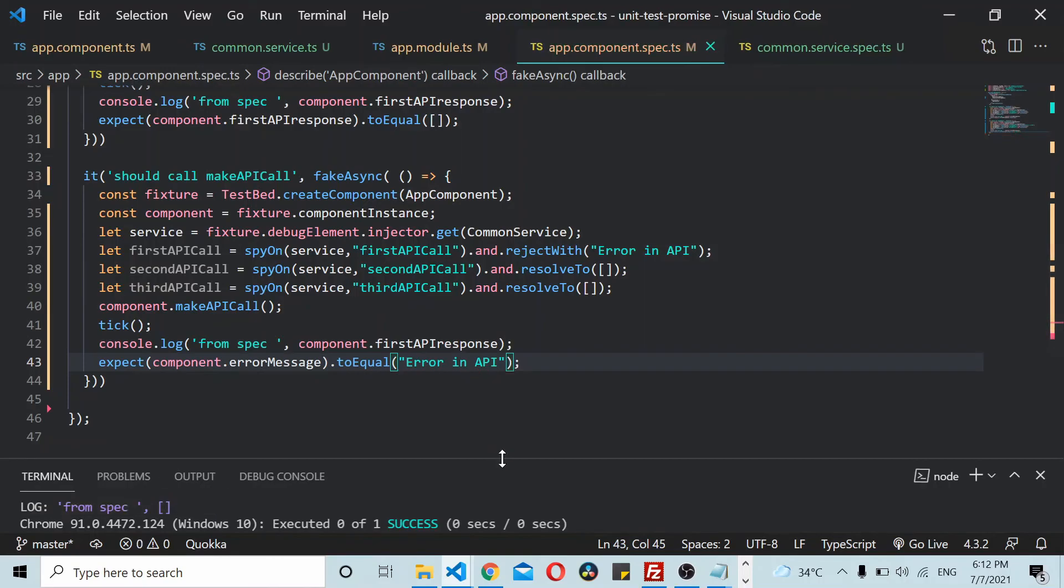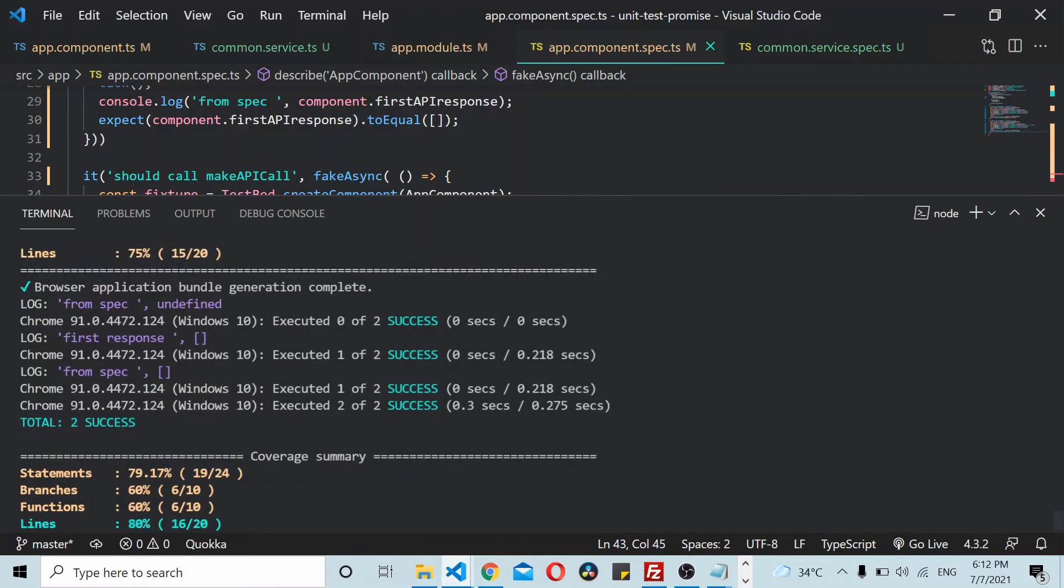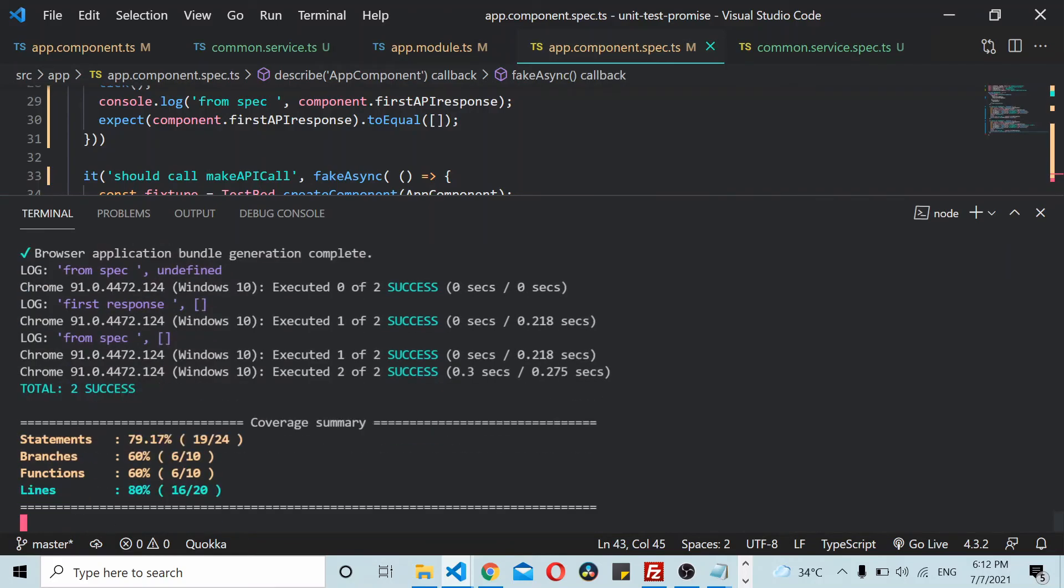Now if I run the unit test cases again, you can see that both the unit test cases get executed successfully.